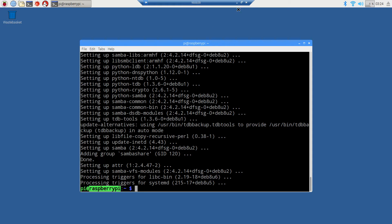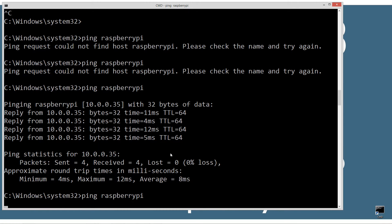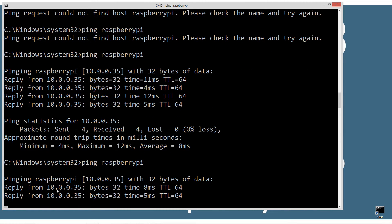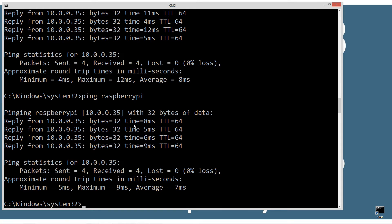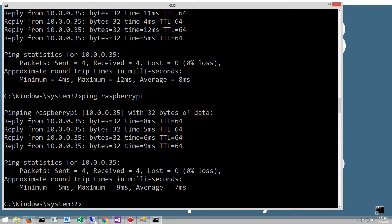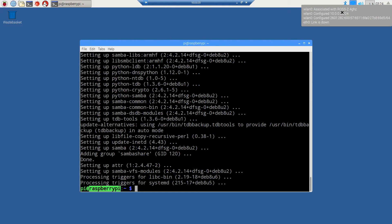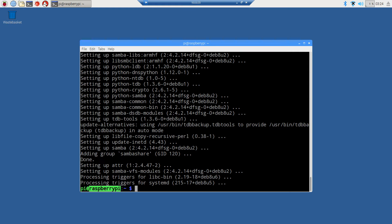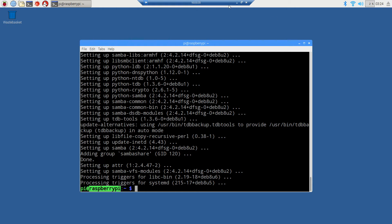After installing samba, our Windows box can now ping the raspberry pi by name. If the Raspberry Pi connects and gets a different IP address, it won't matter anymore because now with remote desktop we can just type in the machine name raspberry pi and it'll connect.